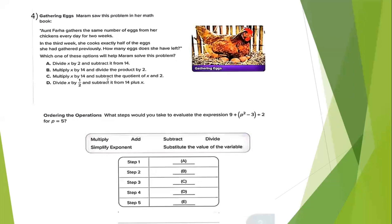Number 4: Maram saw this problem in her math book. Farha gathers the same number of eggs from her chickens every day for two weeks. In the third week, she cooks exactly half of the eggs she had gathered previously. How many eggs does she have left? Which option will help Maram solve this problem? A: Divide by 2 and subtract from 14. B: Multiply by 14 and divide the product by 2. C: Multiply x by 14 and subtract the quotient of x and 2. D: Divide x by half and subtract it from 14 plus x.